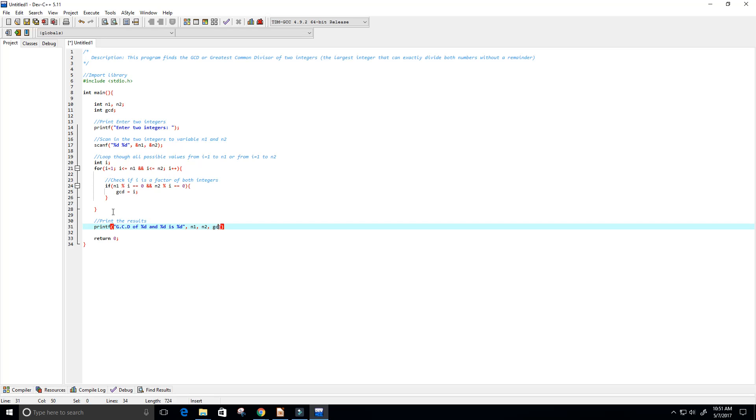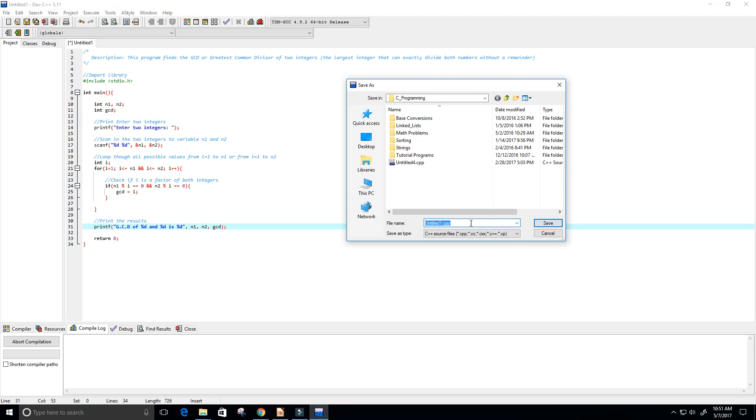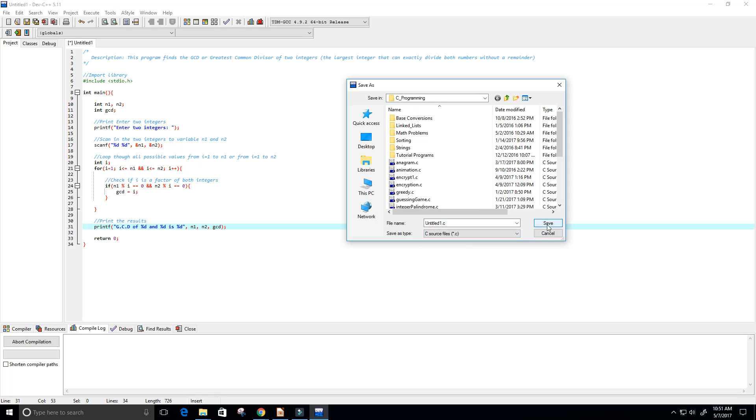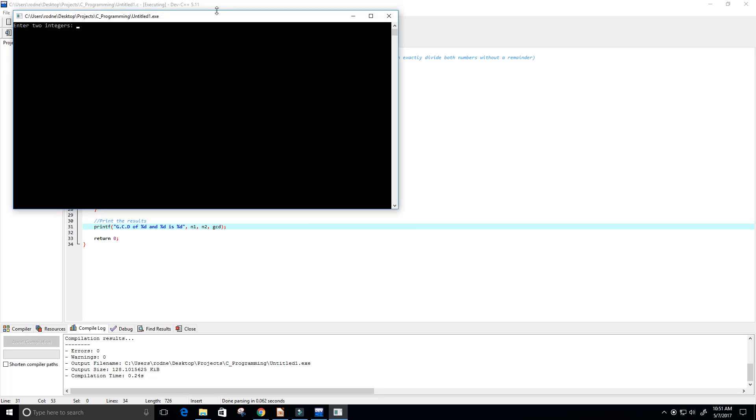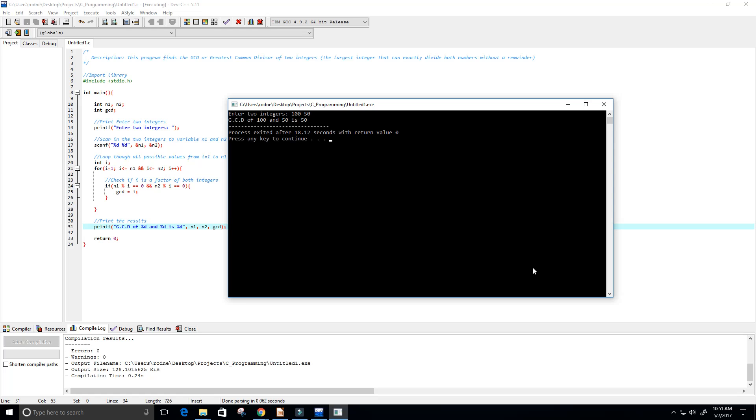Let's give this a run. Save it as dot c. We can go ahead and run that. Now it says enter two integers, so let's try 150 and 100. I believe the greatest common divisor is 10, I think. No, it's 50. Okay, wow, I am completely off. Good thing my program is not.